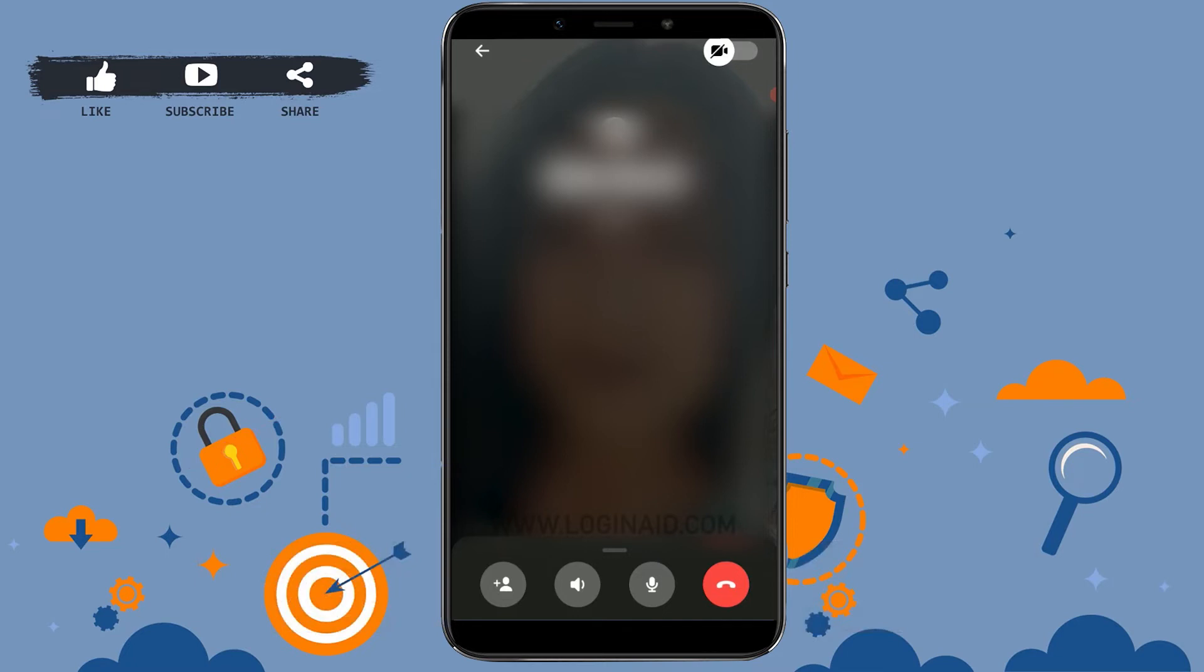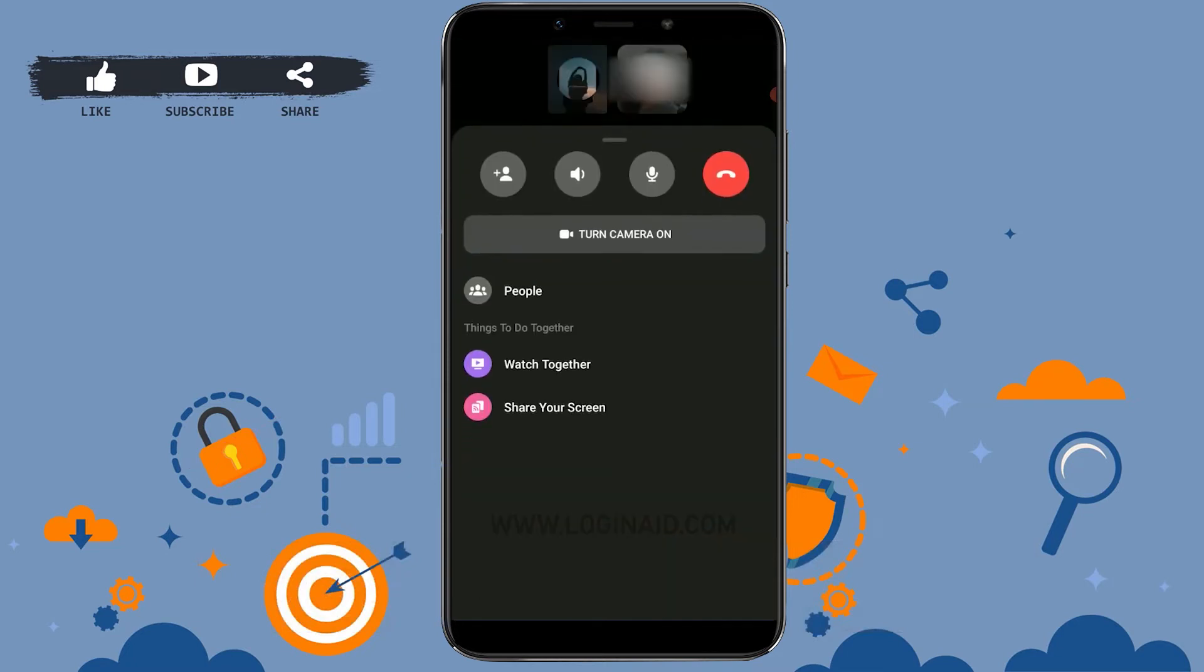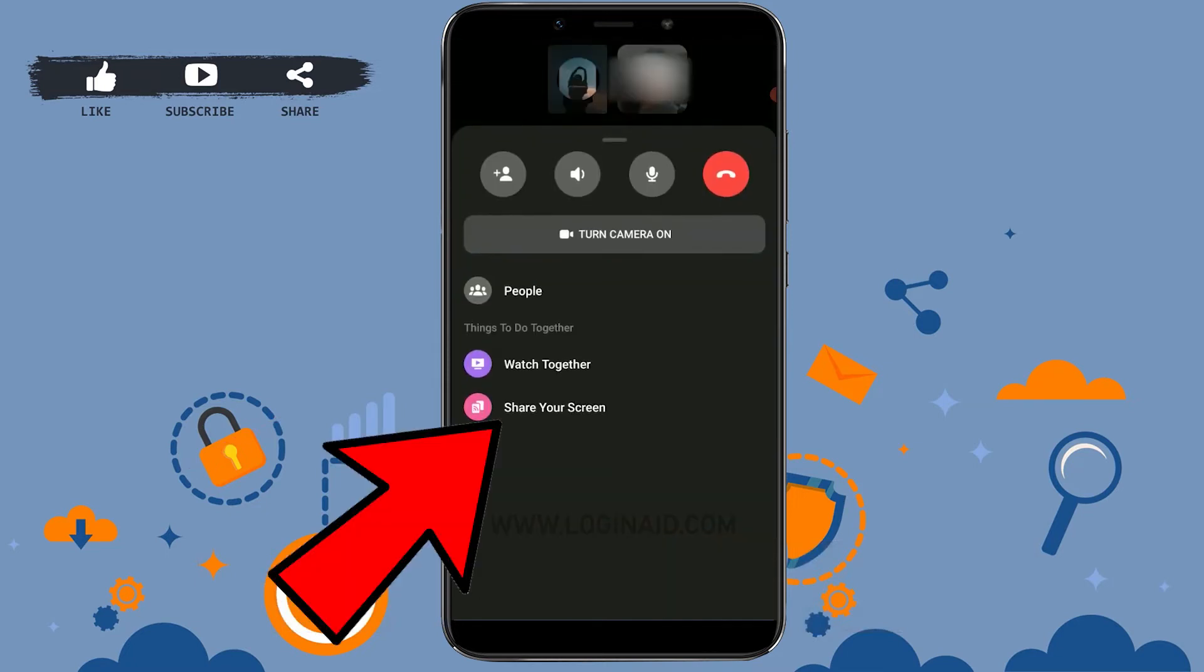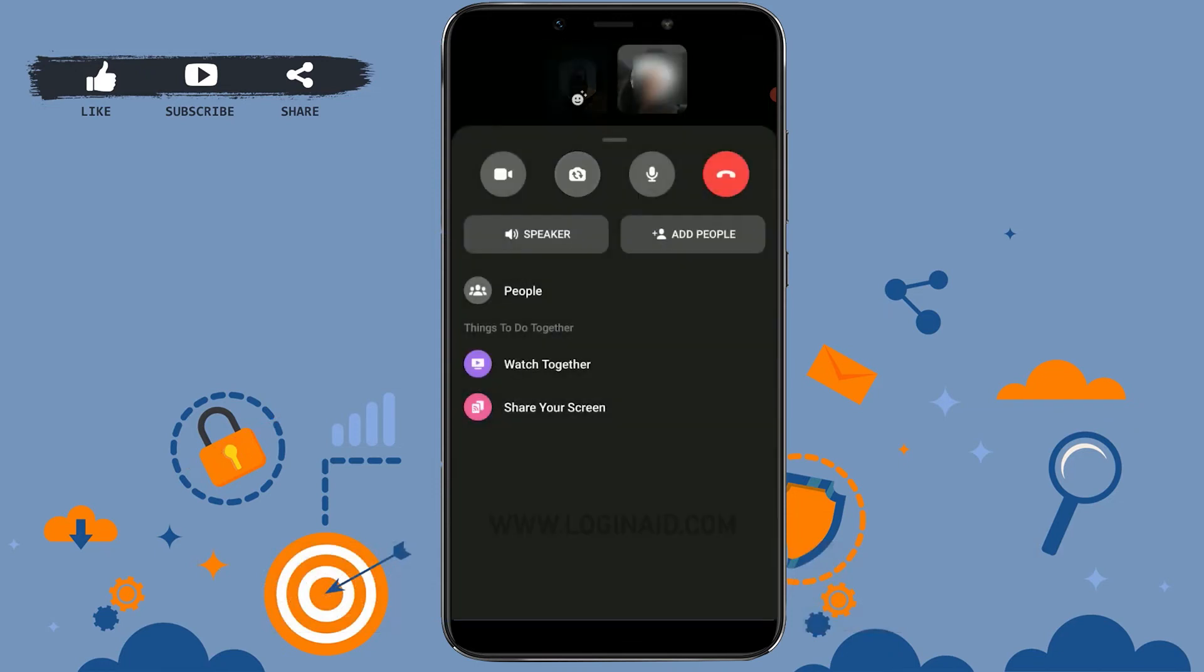There you need to swipe upward. Once you swipe upward, you will see the options below. From those options at the end, you will see the option of 'Share Your Screen.' You just need to tap on share your screen.